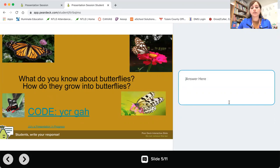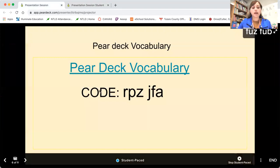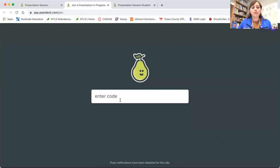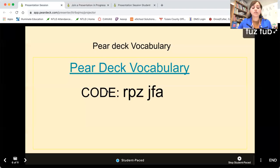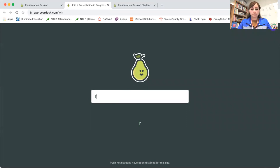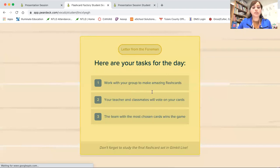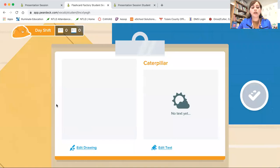Next, I have a Pear Deck vocabulary little game for them, and we will be reviewing vocabulary words for our lesson. My code is down here, R-P-Z-J-F-A. This code will take them directly to our vocabulary game, so they will need to draw pictures.